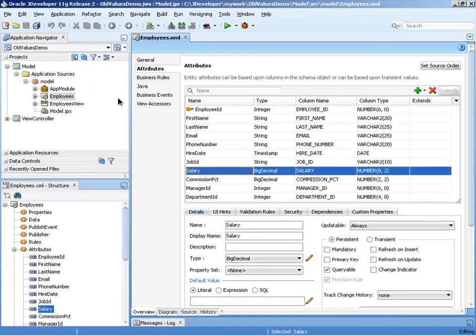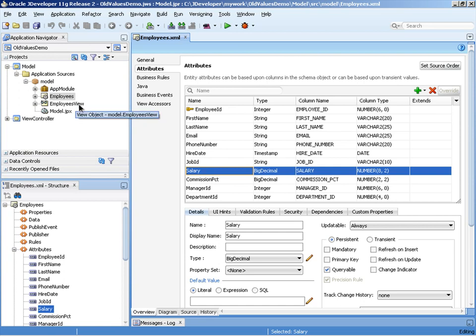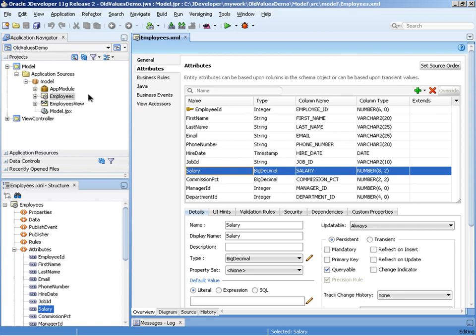So now in front of us we have the JDeveloper IDE. You'll notice in the application navigator on the left-hand side we have the employees entity object, the employees view object, and this is exposed through an application module. On the right-hand side I have the employees entity object editor already open. We currently have the attributes node selected and you can see that I have the salary attribute selected as well. And my goal in the demonstration is to show you how to show the old value of the salary.